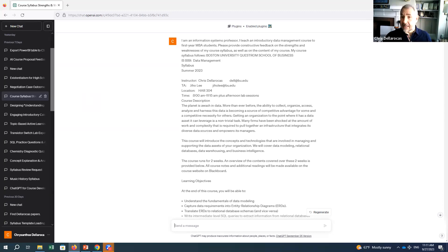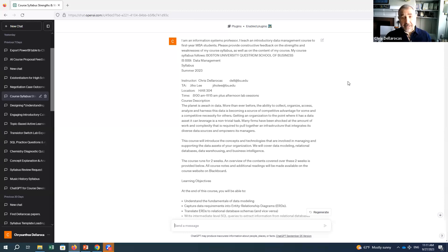Every summer I teach an intensive class on data management at the Questrom School of Business, and I've been teaching it for a long time. It's reasonably successful, but I wondered how my syllabus is stacking up and how I can improve it. So I took the syllabus document, selected the whole text, and cut and pasted it into the prompt.